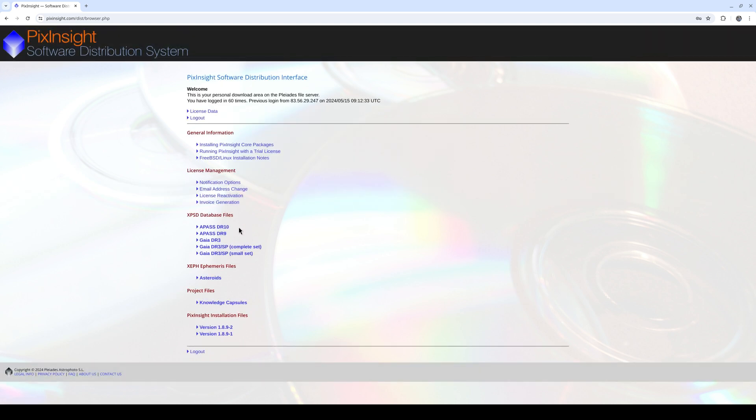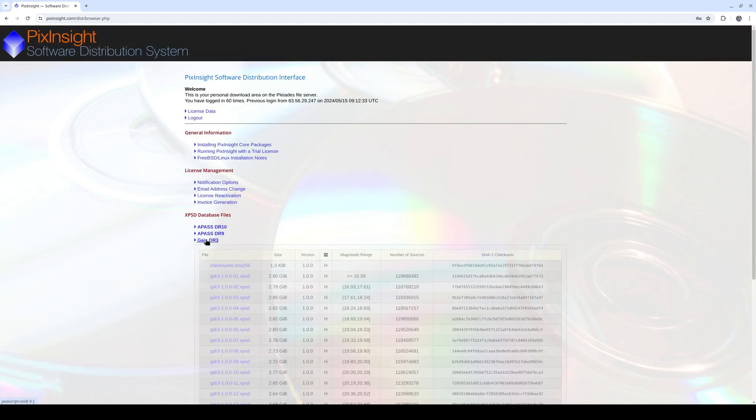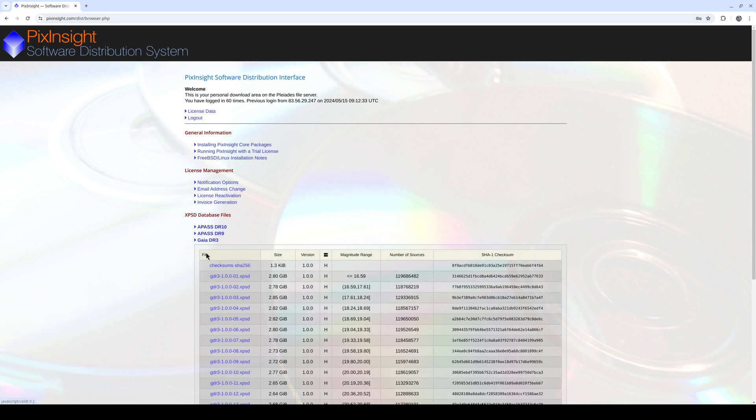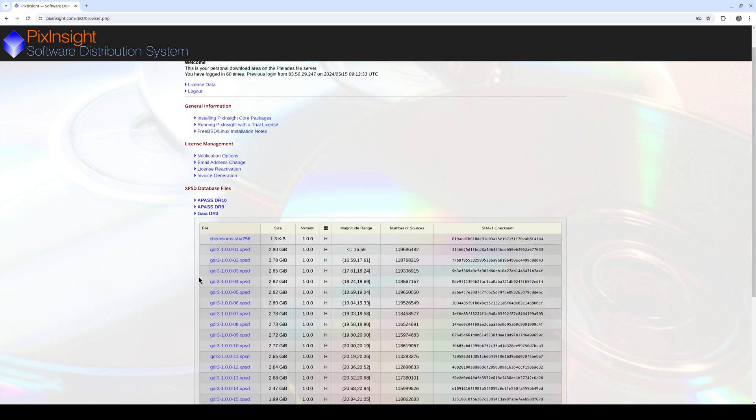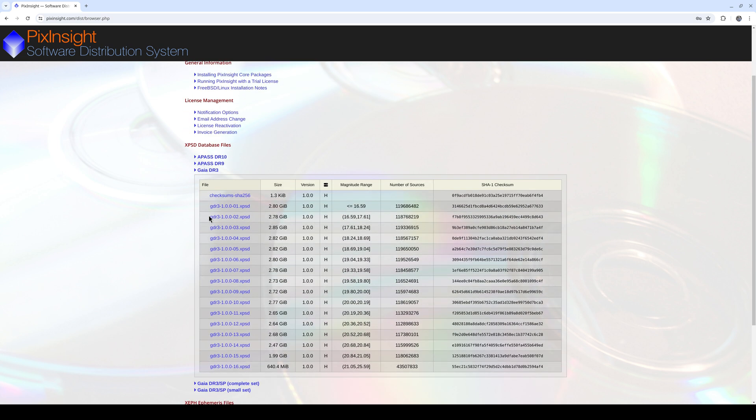The star catalogs are in the XPSD database files section. For astrometry tasks, we use the Gaia DR3 catalog.